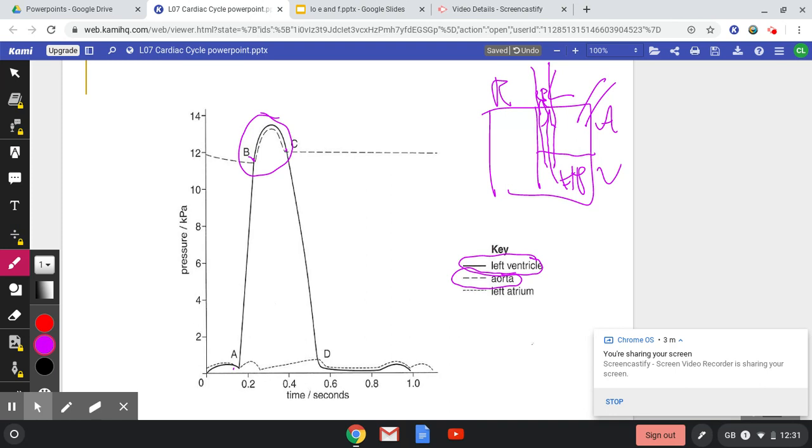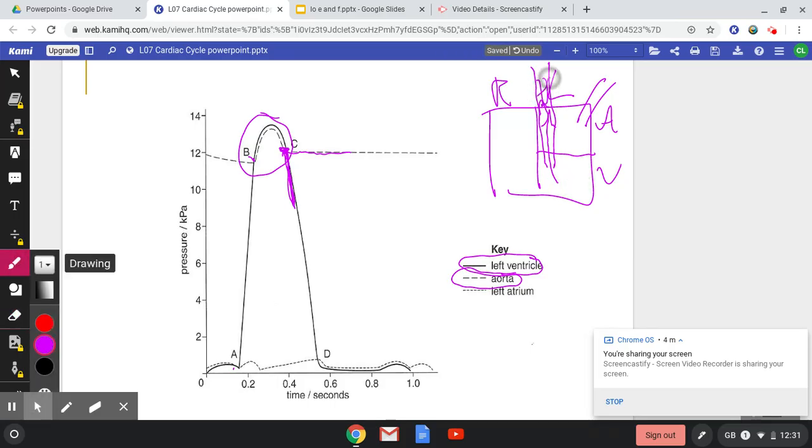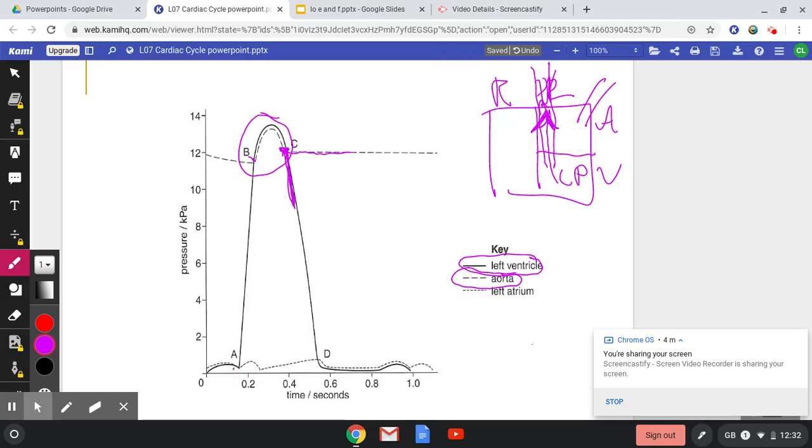At point C, you can see that my aorta line now has a higher pressure than my ventricle pressure, which is now dropping. So therefore, if those two have changed over again, if that now has a higher pressure and that has a lower pressure, my semilunar valve, which lies at the base of my aorta, is now closed because I don't want any backflow of blood into my ventricle.